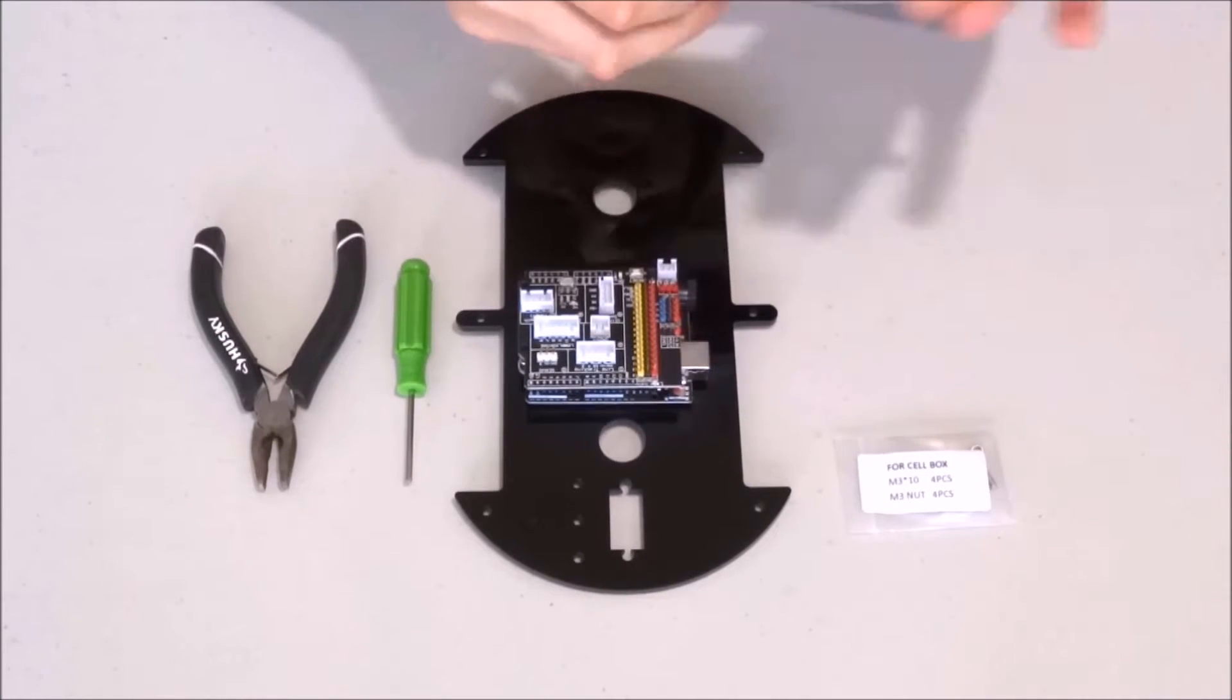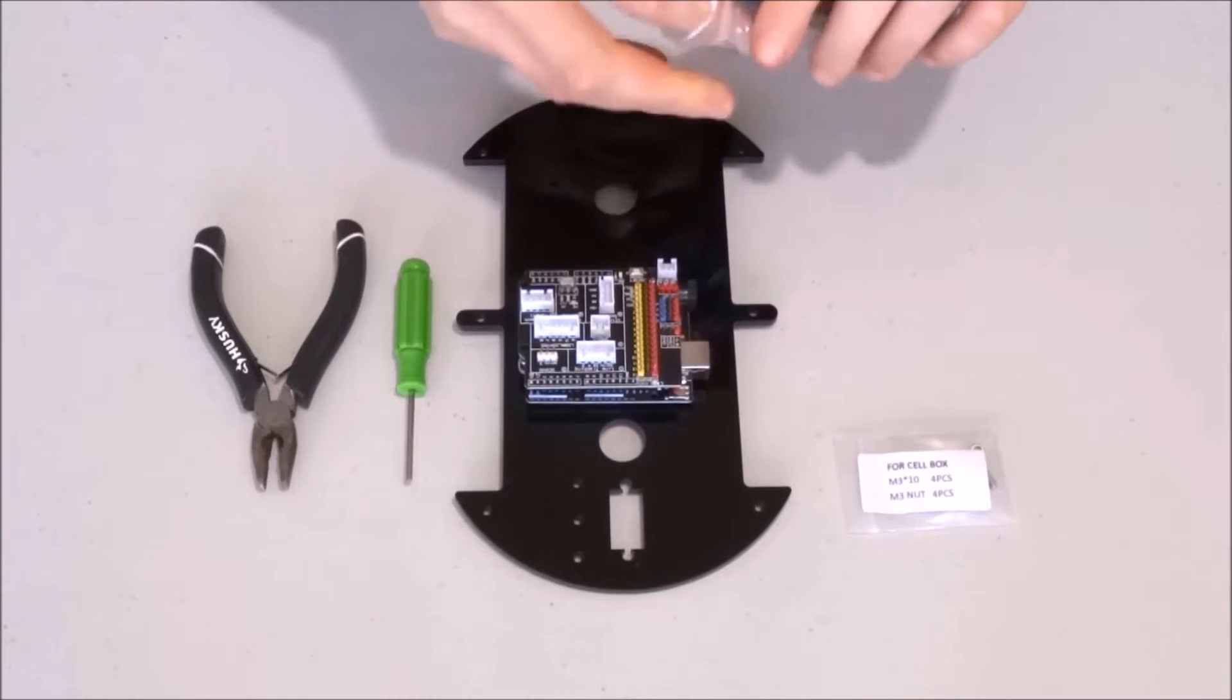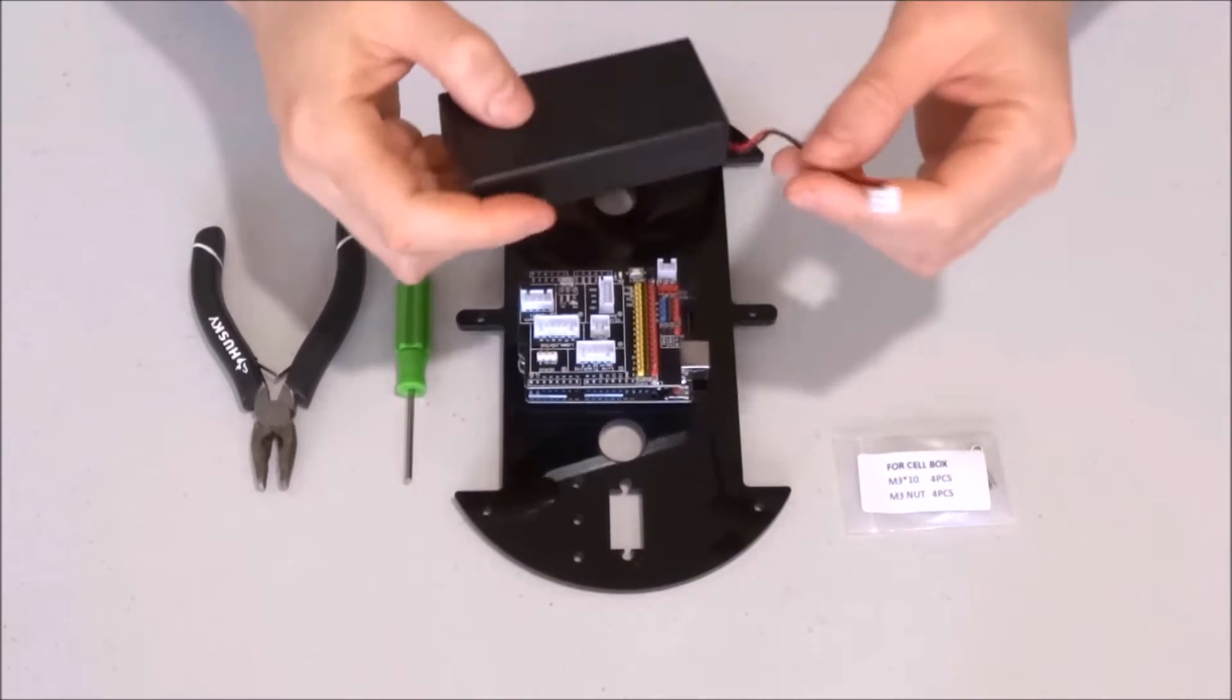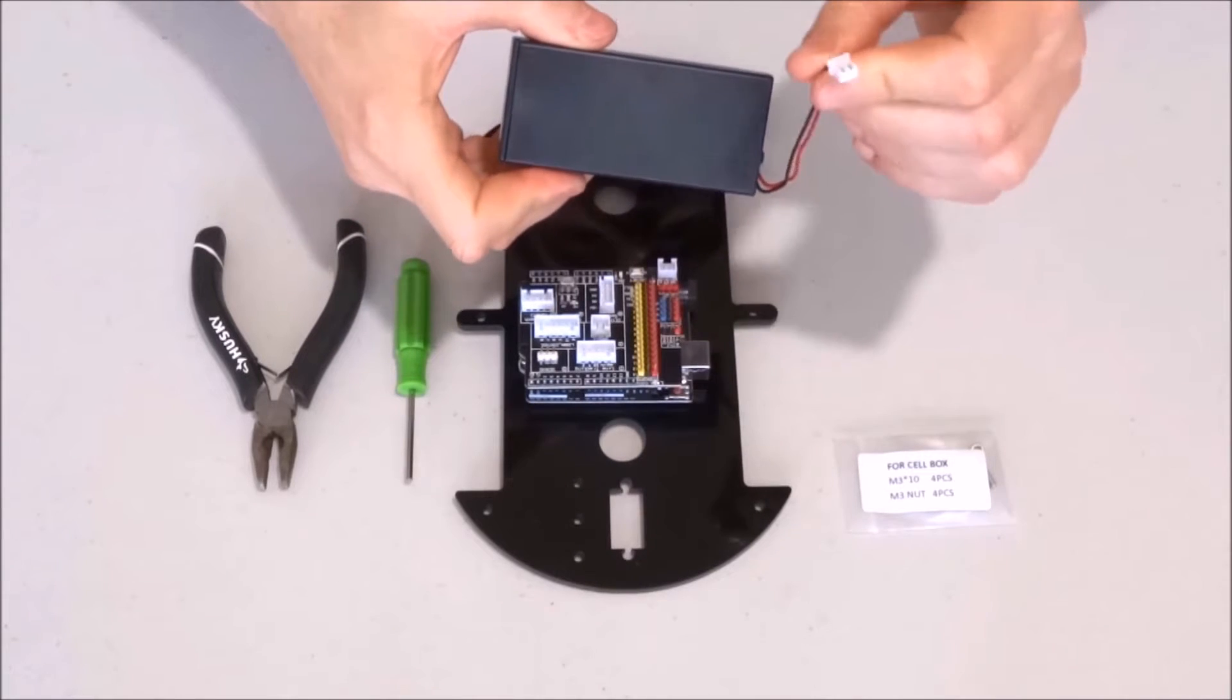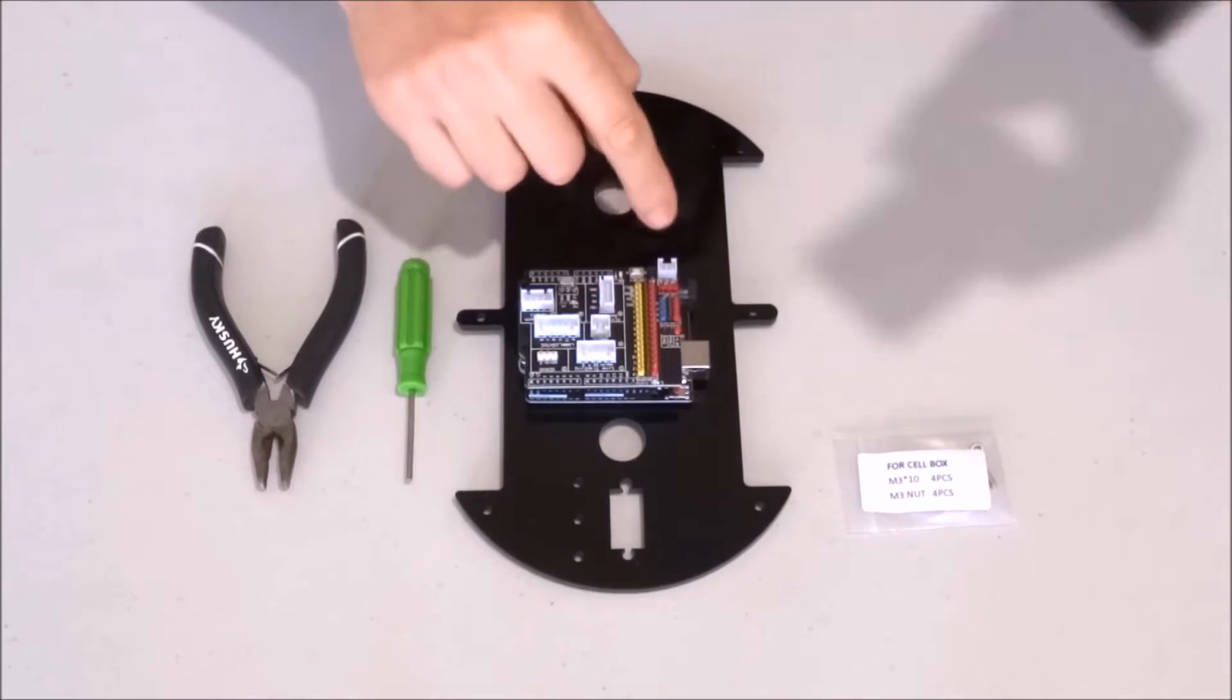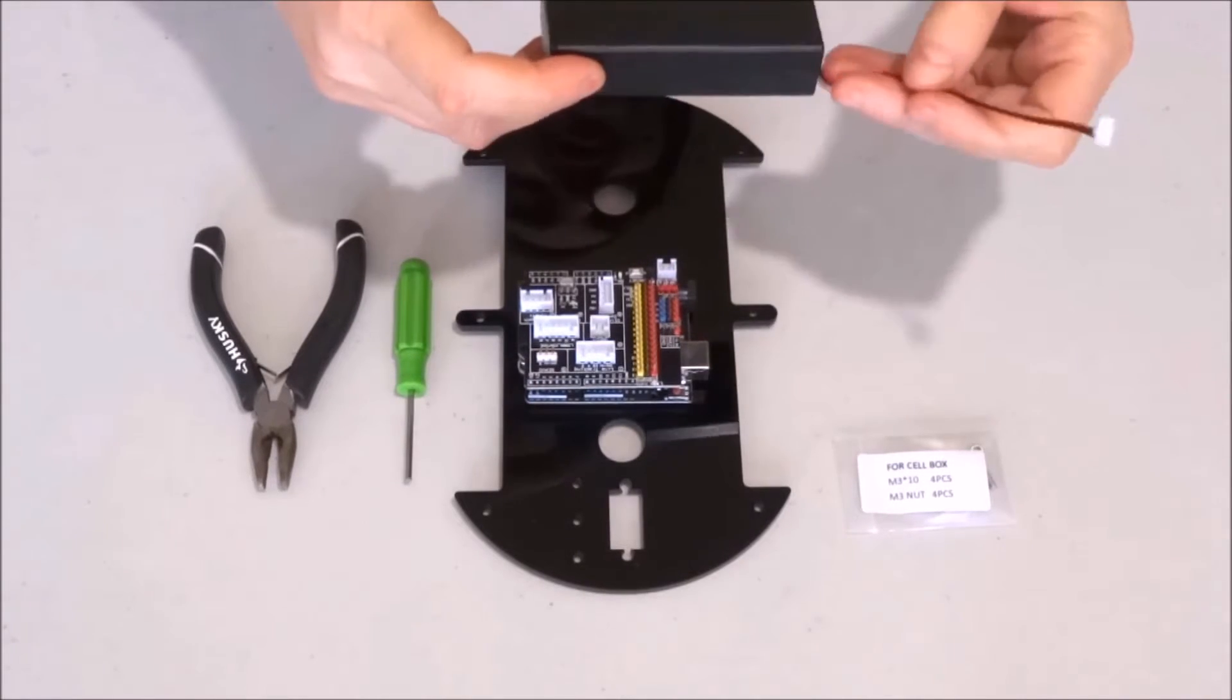I'll start by opening the battery box. As you can see, unlike in version 1 and 2 of the robot, it has a directly prepared connector that will go right here on the sensor shield.